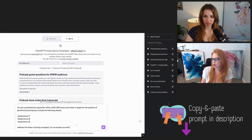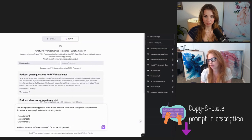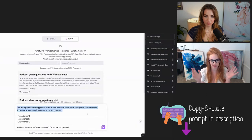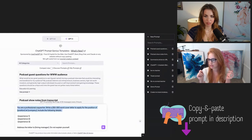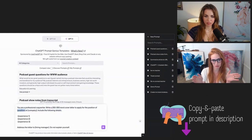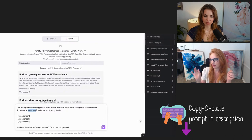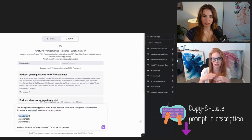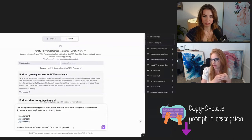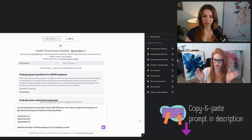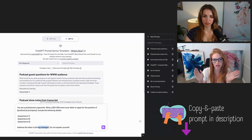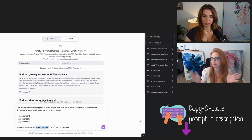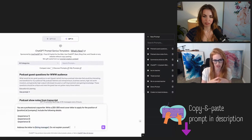You are a professional copywriter. Write a 250 to 300 word cover letter to apply for the position of, then you're going to say the position, at, then you're going to say the company. Include the following details. Now what you'll do is you'll look at the job and include a bulleted list of relevant experience to the job. Address the letter to, if you know the hiring manager's name, put the hiring manager's name. If it's going to be generic HR person, you can write that. Do not explain yourself.